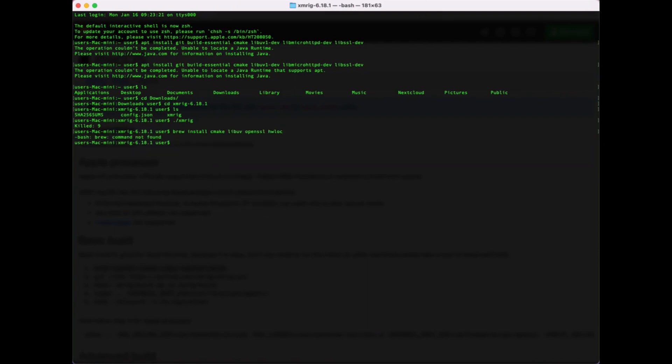Command is brew install cmake libuv openssl hwloc. Terminal says that brew command not found.